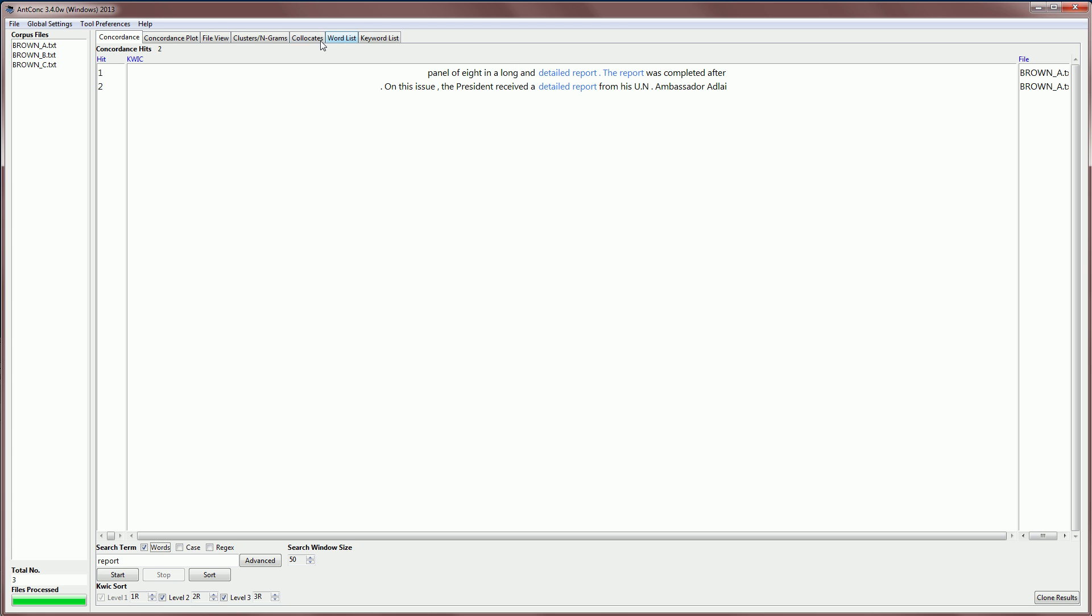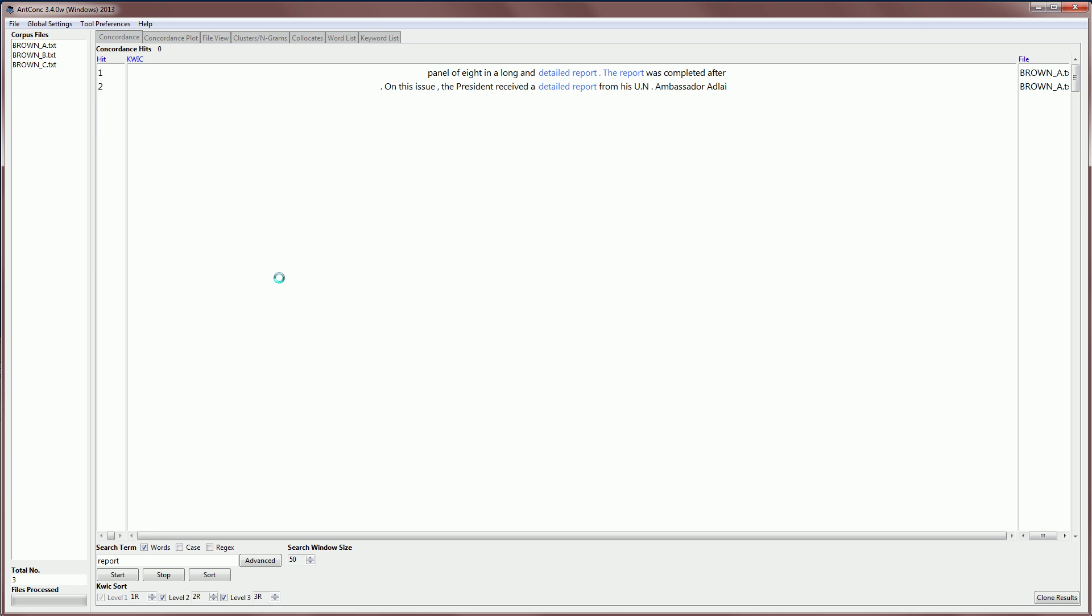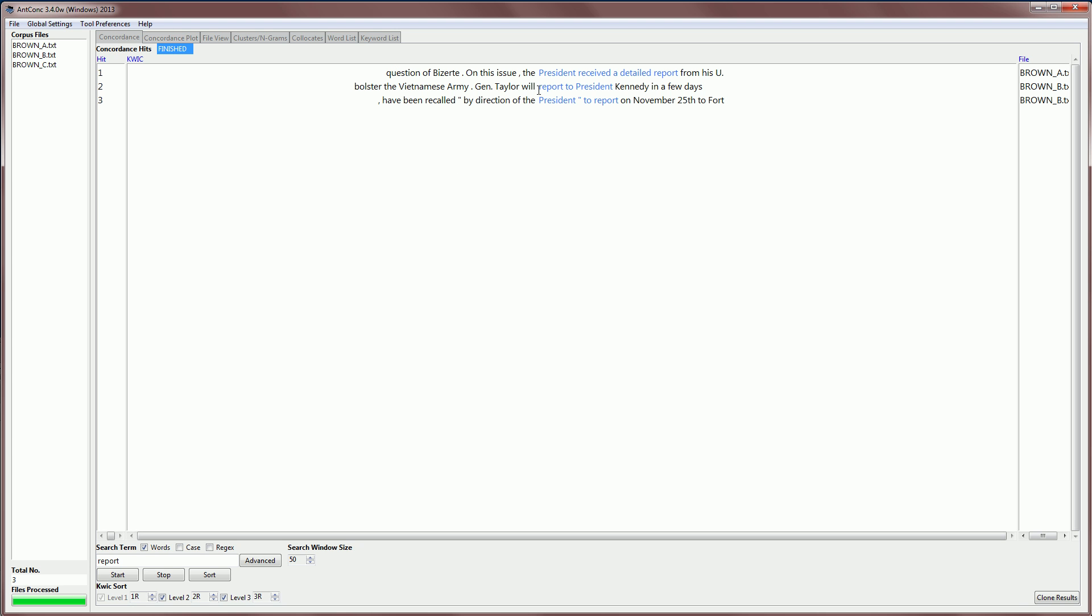If we come back to the collocates tool and pick a different word, for example, president, we can see it occurs twice to the left, once to the right of the search term, with a total of three. If I click this word, we can see the results. So now we can see that we have president received a detailed report, so it occurs to the left once, report to president occurs on the right here, and then president to report occurring on the left, third case. So twice on the left, and once on the right.